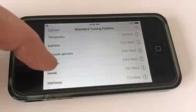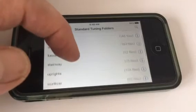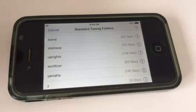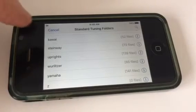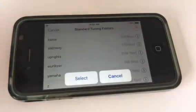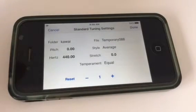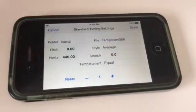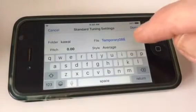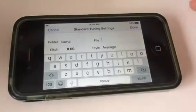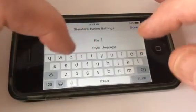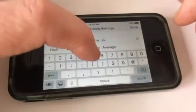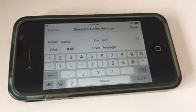I've done Baldwin, Consoles and Spinets, Grands, Kawai, Steinway, Uprights, Wurlitzer, and Yamaha — this kind of reflects the pianos that I see more often. So let's say it's a Kawai that we're going to do. We select that down at the bottom, and now the folder shows Kawai. Then you can name that file. The little X will get rid of the temporary thing, and I'm going to name this — let's say it's an SK5 — to organize your file in a way that you can find it again.